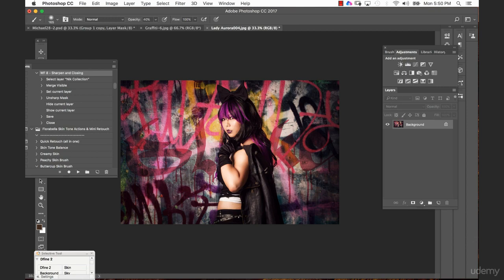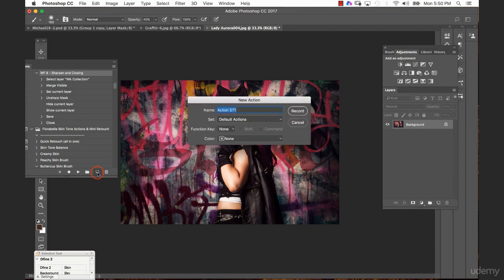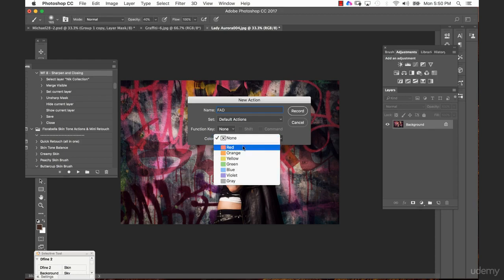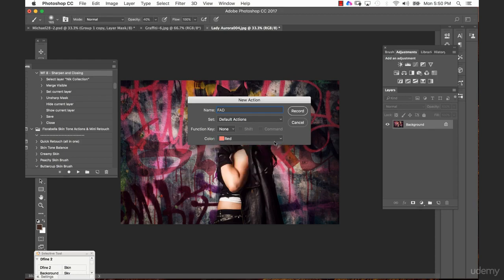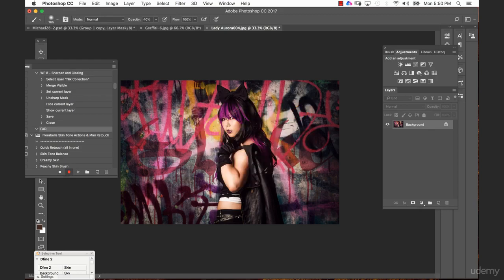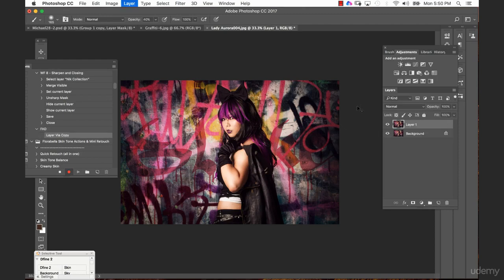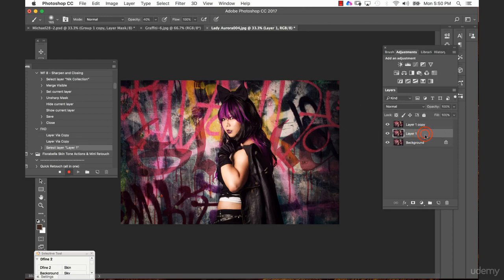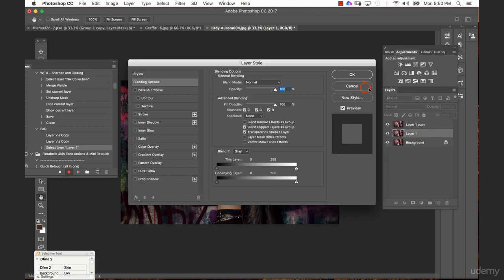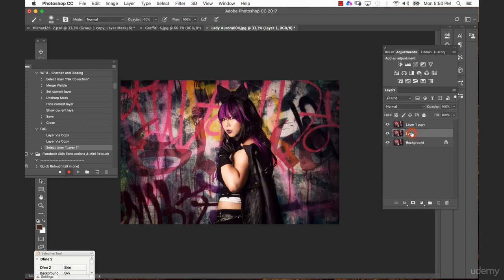For that, I will just click here onto my little button and call this freaky amazing details. Then I go here into my default actions and I say maybe red, and then I go record. From here, we obviously need these two new layers and we have to name them again, because otherwise it can just happen that Photoshop will not run this action smoothly on your next image.